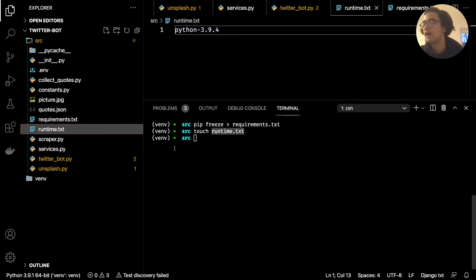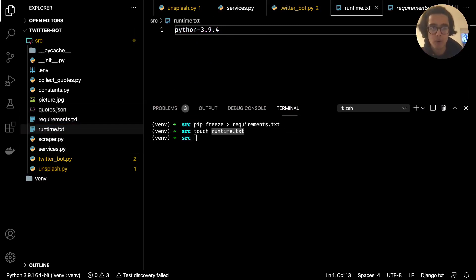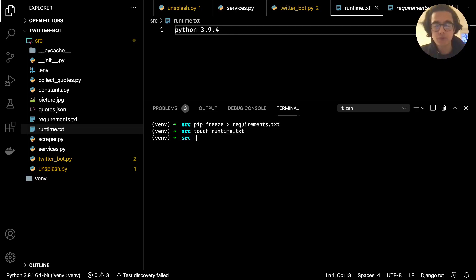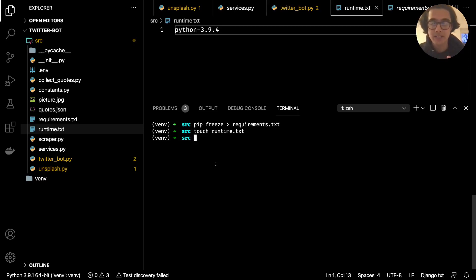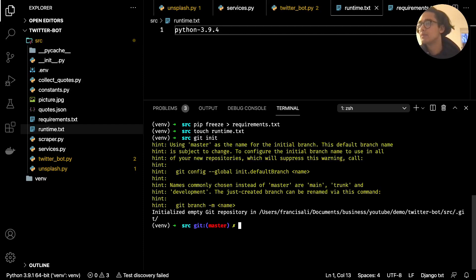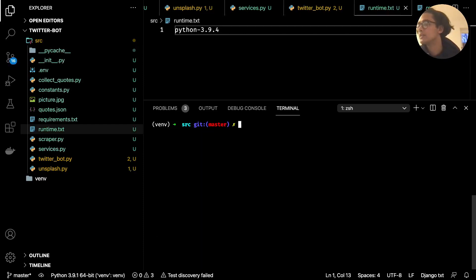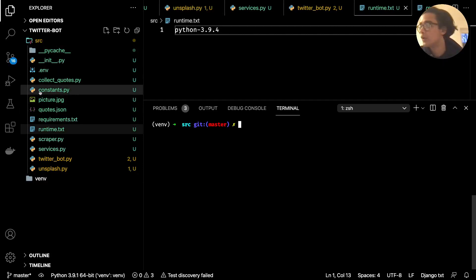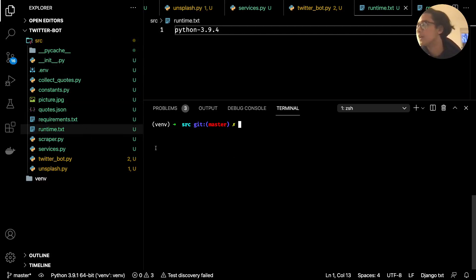These two files will tell our Heroku server what it needs to install and the Python version it will be running on. Once we've got that, the next thing we need to do is initialize a git repo within our source folder — just do git init. You'll see all the files light up with different colors if you're using VS Code with the git extension.